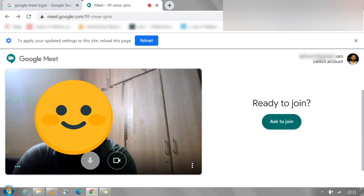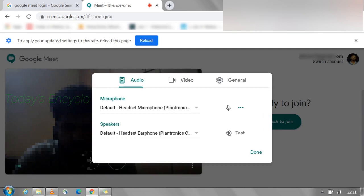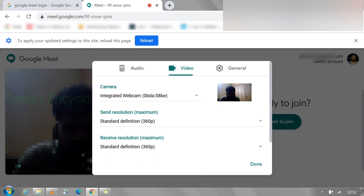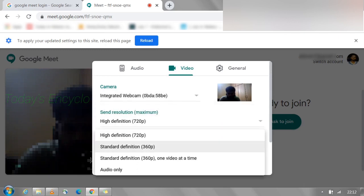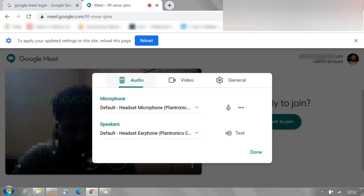If you need to change your resolution and mic settings, select the three dots at the bottom of the screen. In the Audio tab you can view the mic model you are currently using. In the Video tab you can change the resolution for your video quality. In the Audio option you can also test your mic and speaker quality.